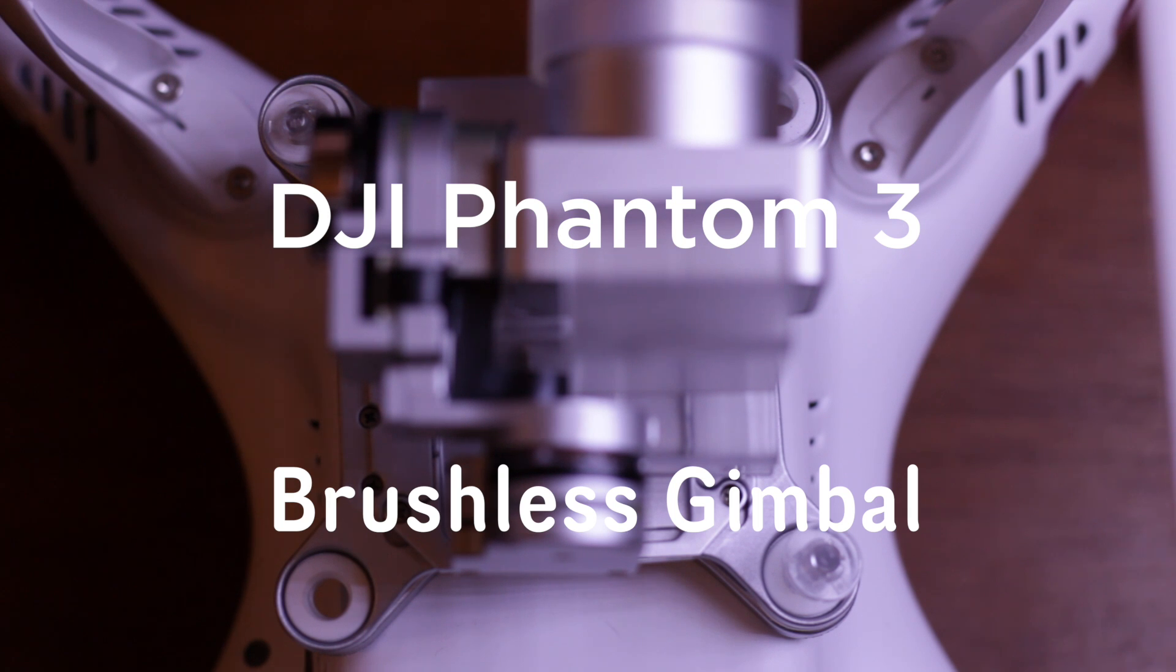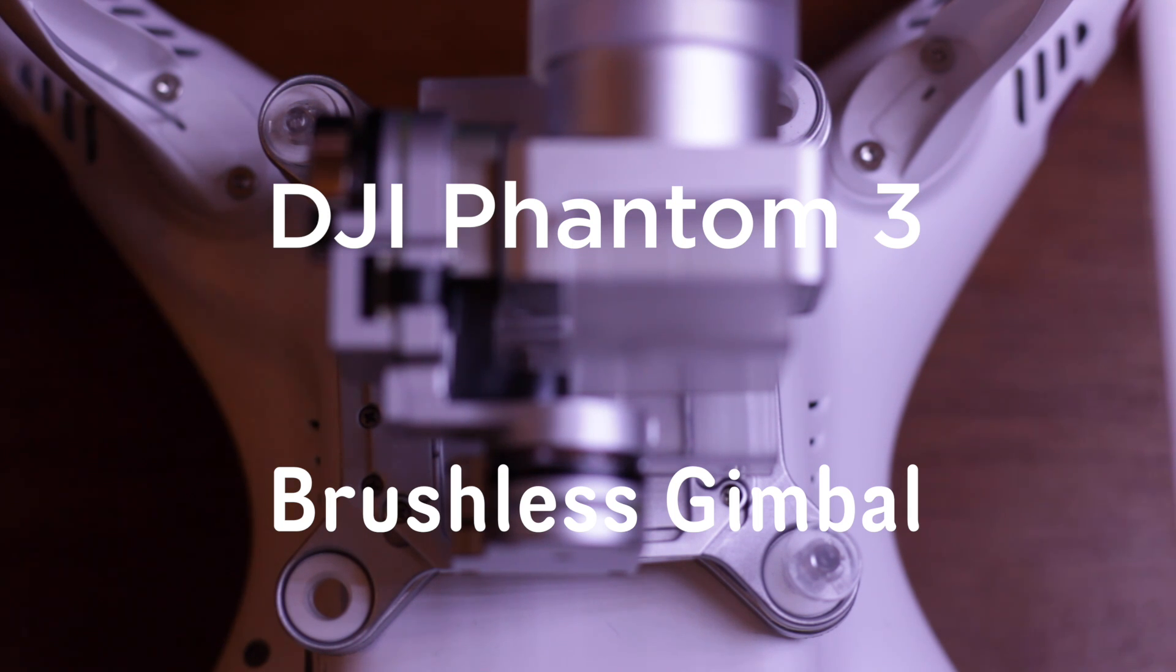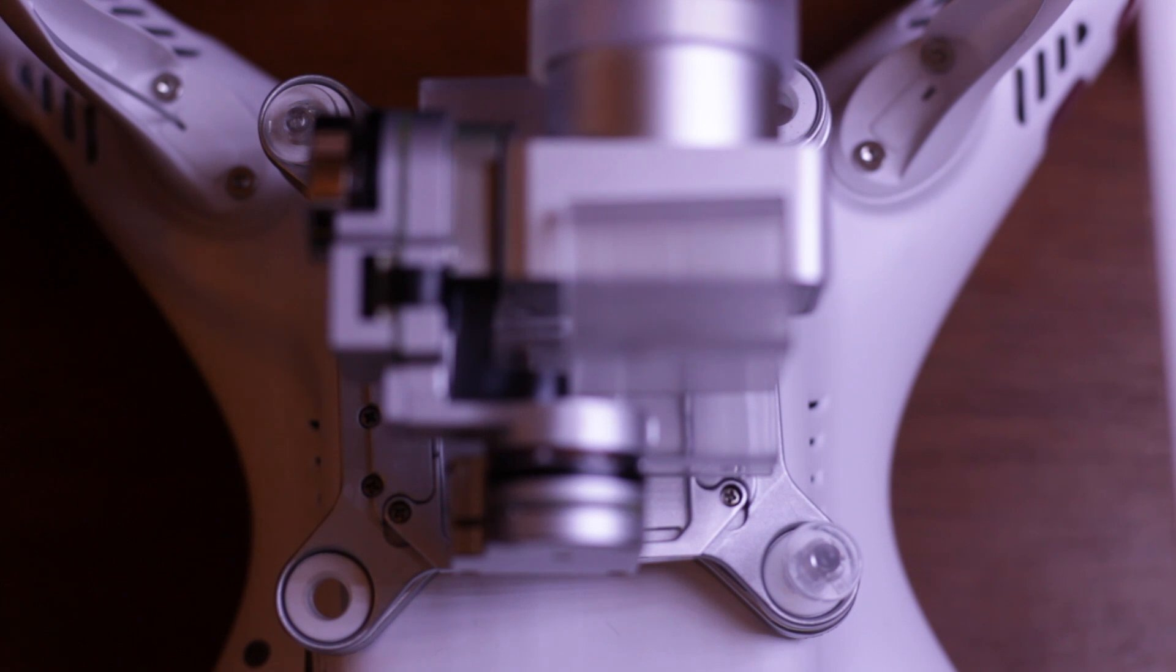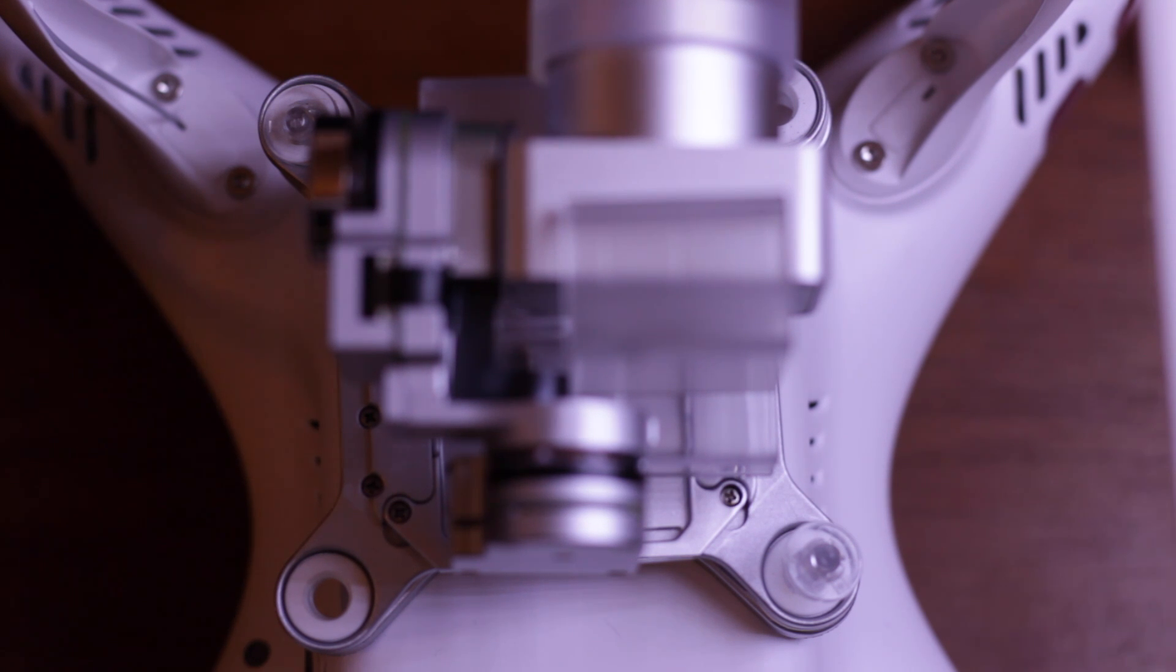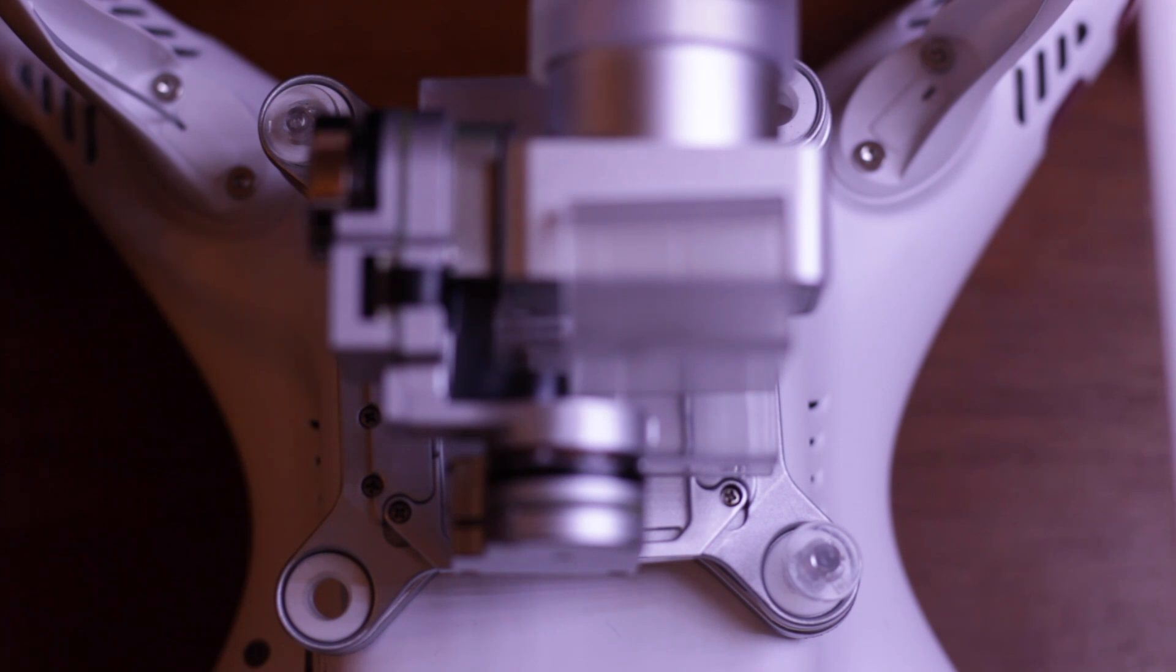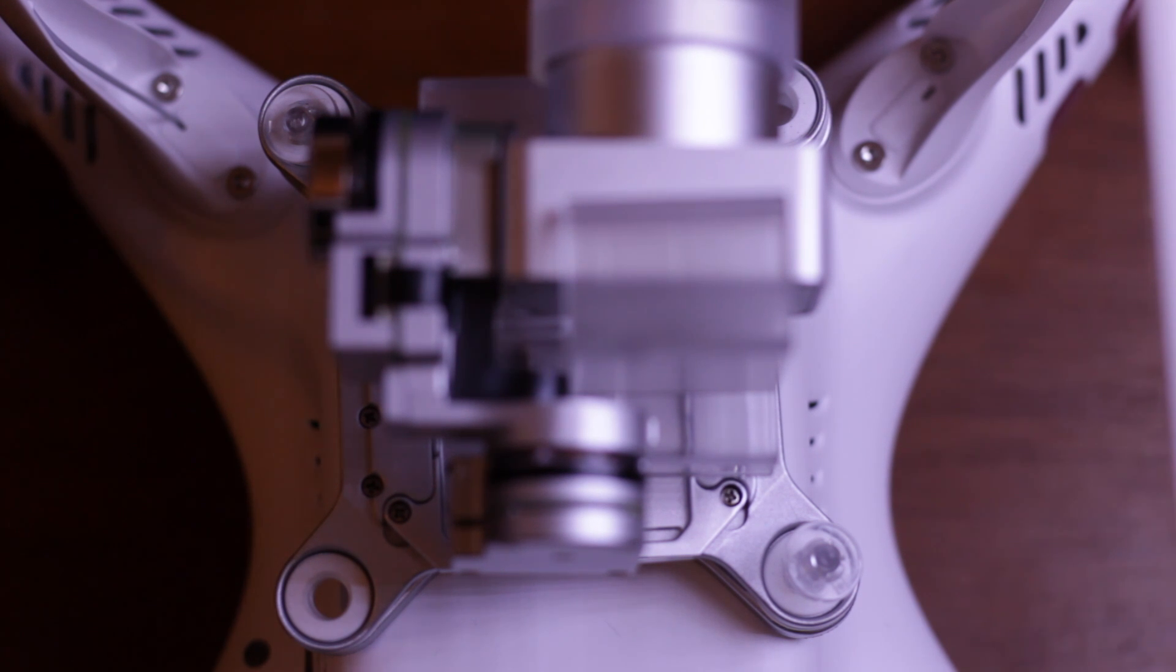The first part of this teardown is going to be getting the gimbal off. We're going to take a look at the gimbal since it's off. I haven't really seen anyone take a look inside the gimbal and the 2.7k camera.